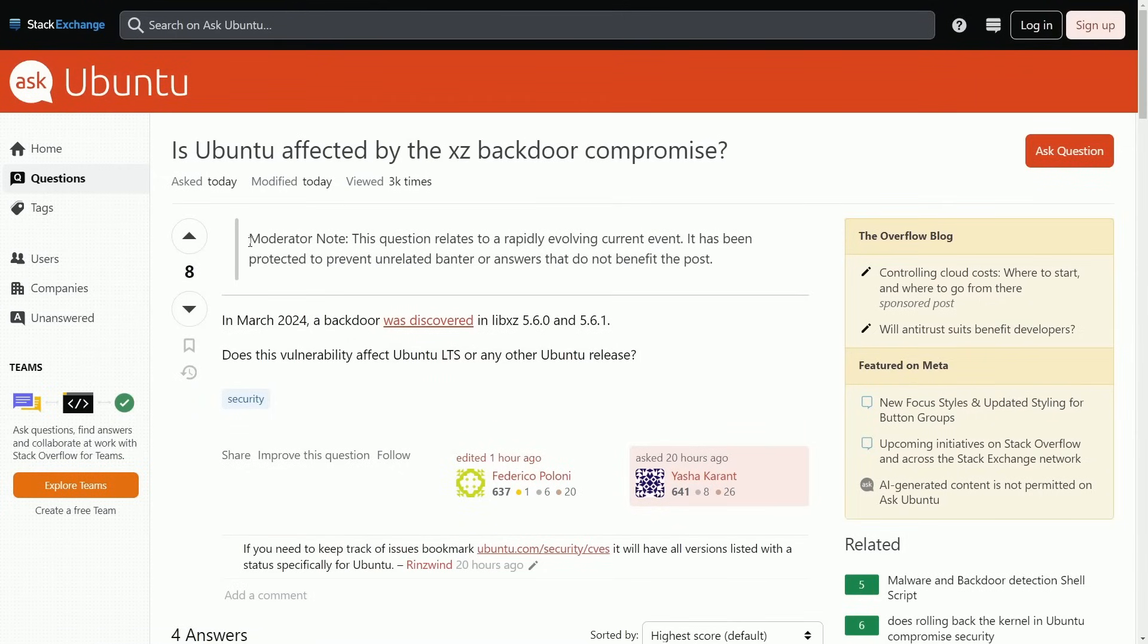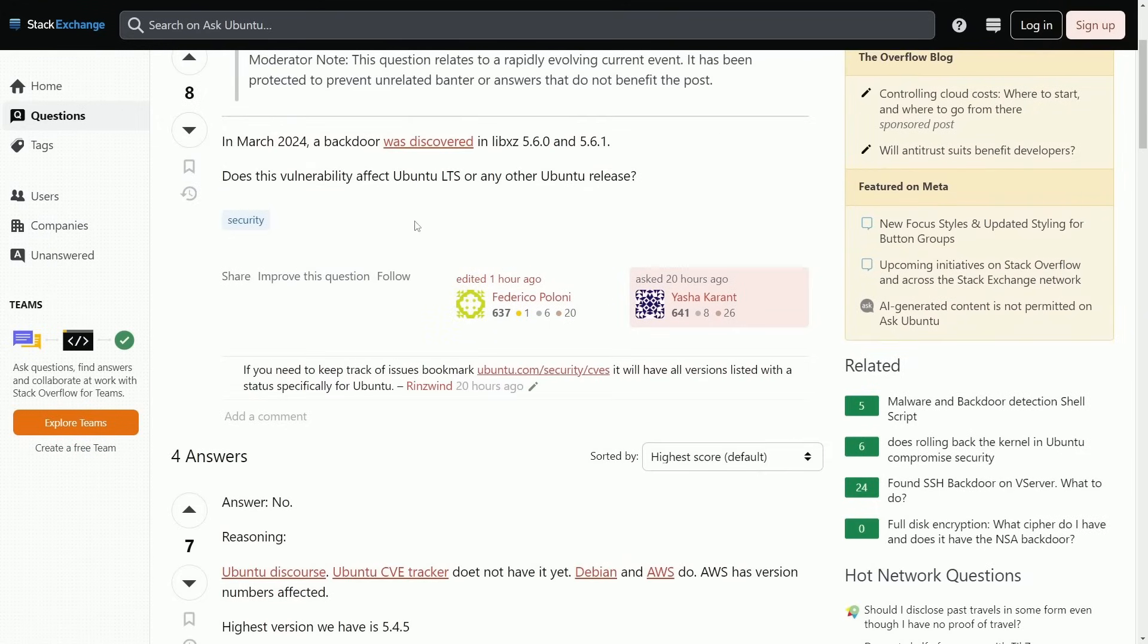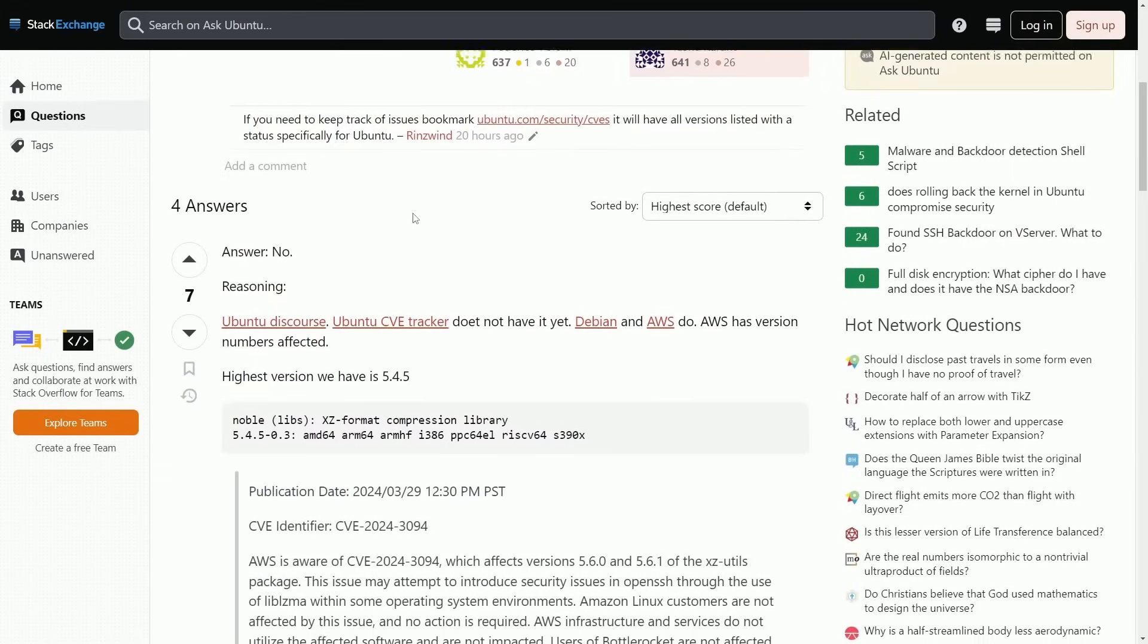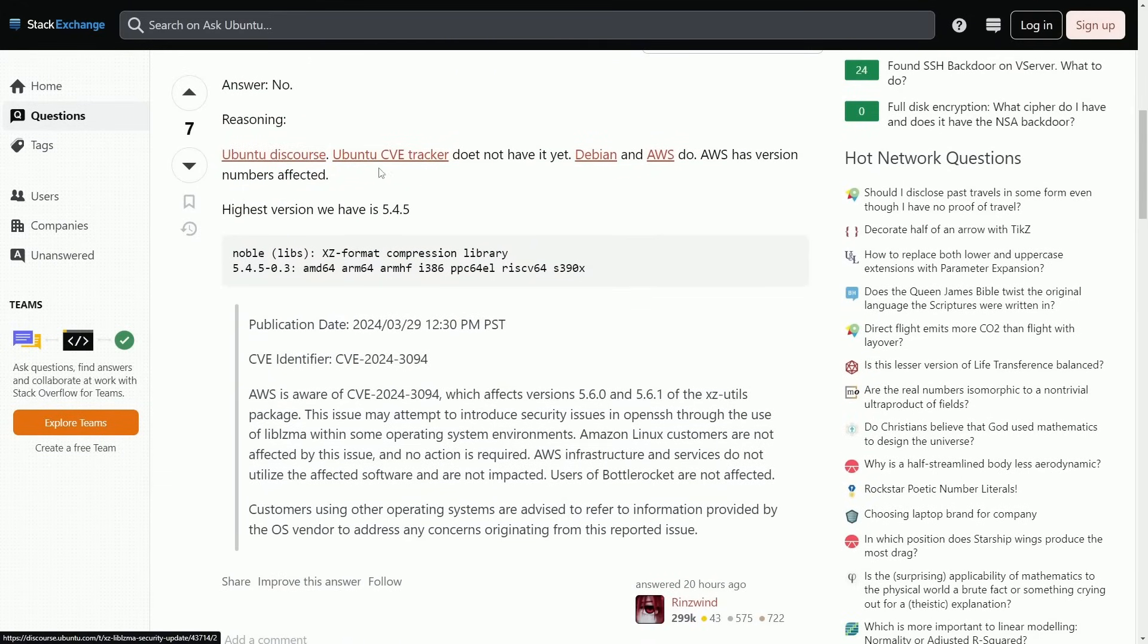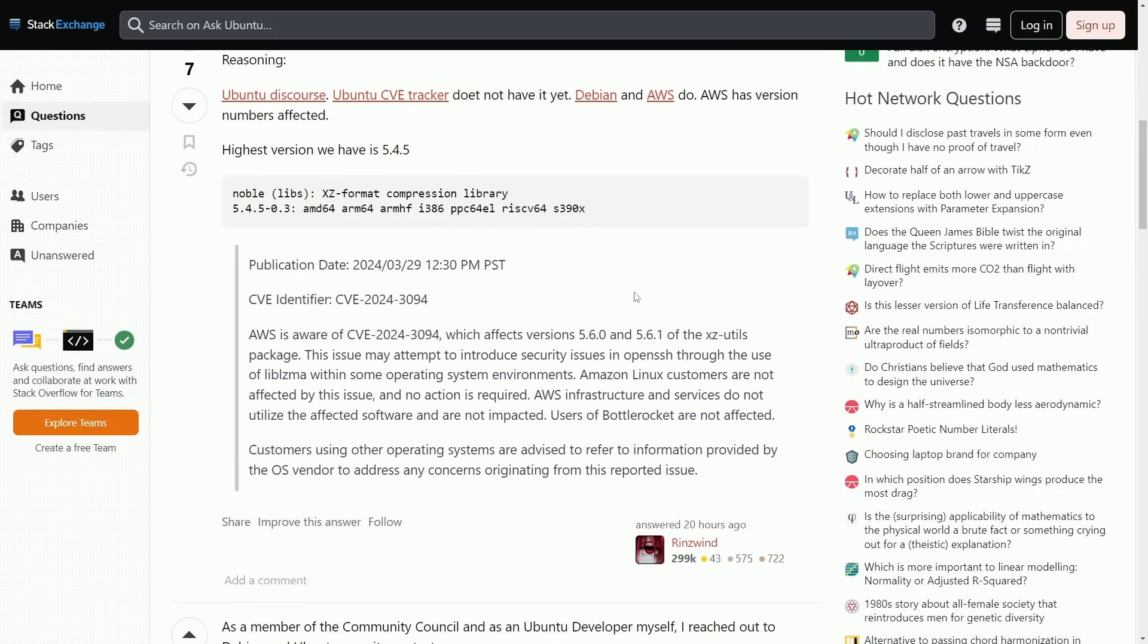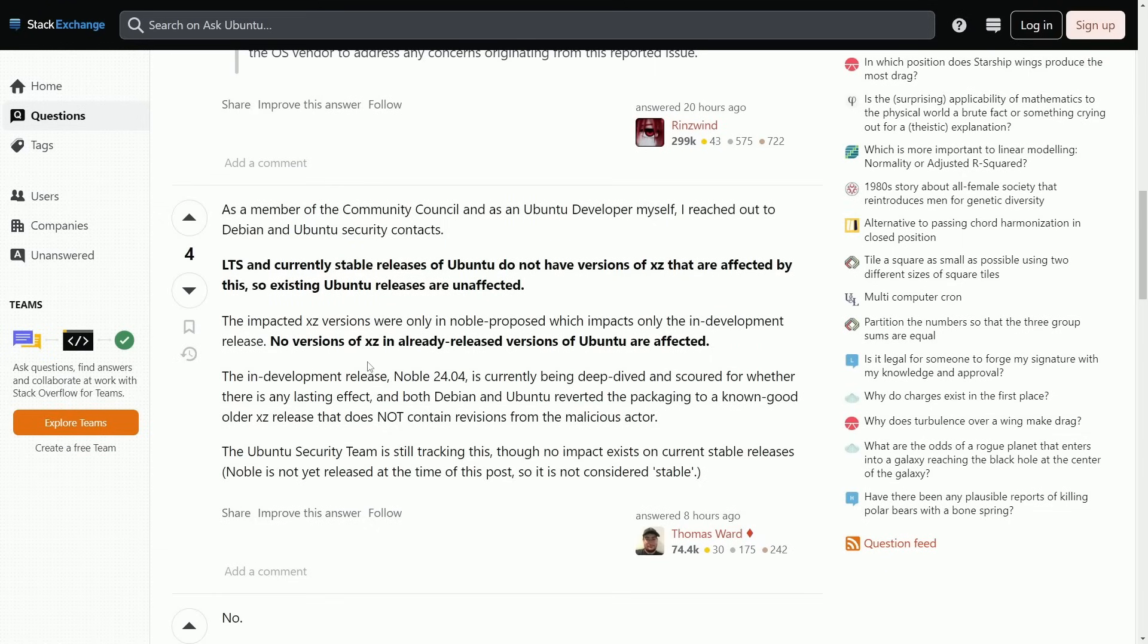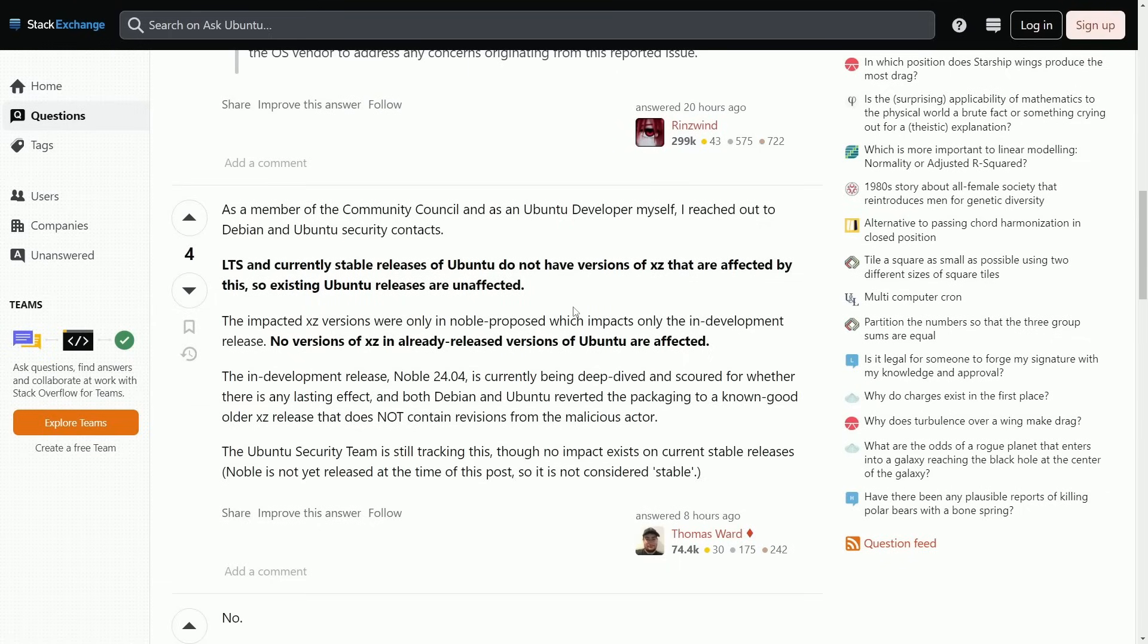Moving on to Ubuntu, there's even a moderator note that the question relates to a rapidly evolving current event. It has been protected to prevent unrelated banter and answers that do not benefit the post. Basically, someone's asking, does this vulnerability affect Ubuntu LTS or any other Ubuntu release? And the answer currently is no. Reasoning, the Ubuntu discourse and Ubuntu CVE tracker does not have it yet. Debian and AWS do. AWS has version numbers affected. Highest version we have is 5.4.5. So again, we don't run the risk since it currently, as of now only affects versions of XZ utilities 5.6 and 5.6.1. And that statement is parroted by one of the community council members and an Ubuntu developer themselves who has reached out to Ubuntu security contacts. There can be a potential for in-development release such as new 24.04 beta images, potentially having the 5.6 XZ utility backdoor.